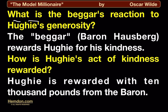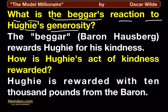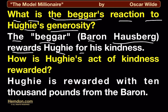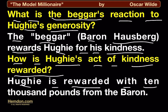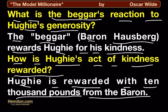What is the beggar's reaction to Hugh's generosity? The beggar, Baron Hausberg, rewards Hugh for his kindness. How is Hugh's act of kindness rewarded? Hugh is rewarded with £10,000 from the Baron.